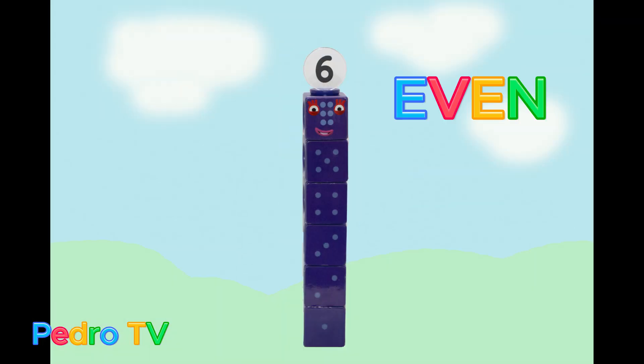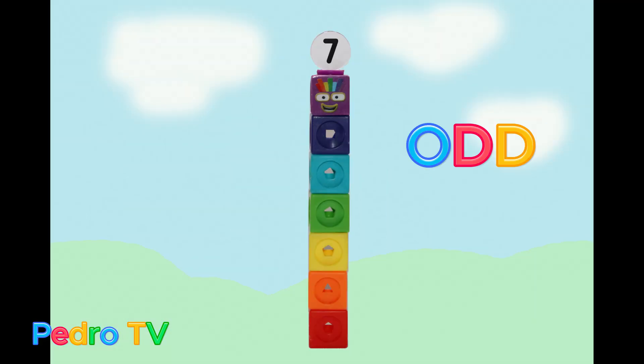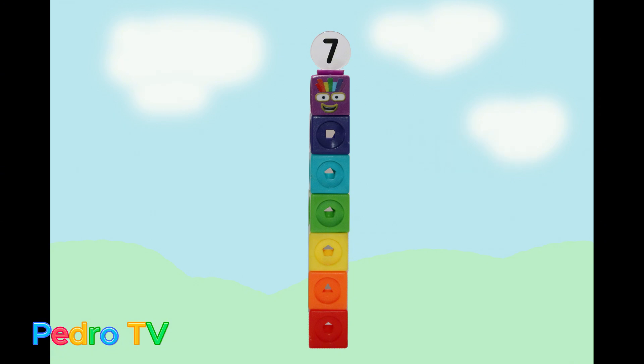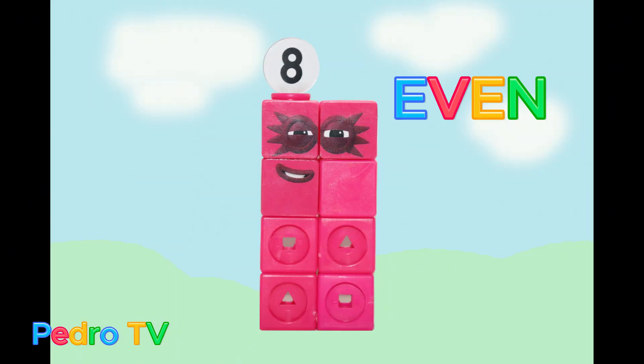Hi, I'm a number six, I'm an even number. Hi, I'm a number seven, I'm an odd number. Hi, I'm a number eight, I'm an even number.